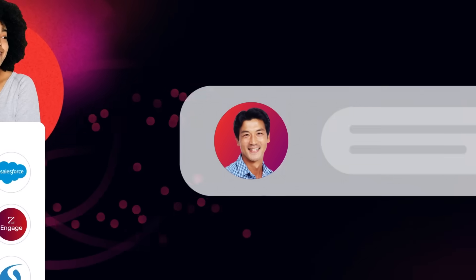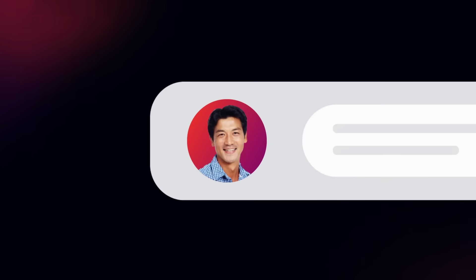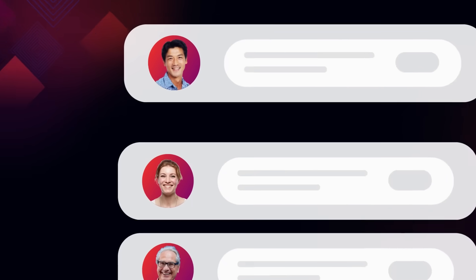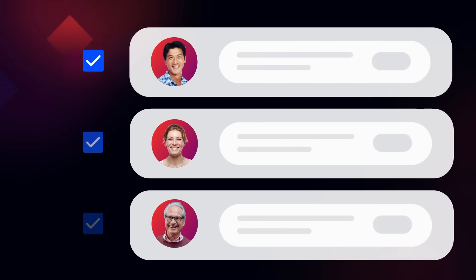You can export any individual record or use Advanced Search to build out a list and grab results in bulk.